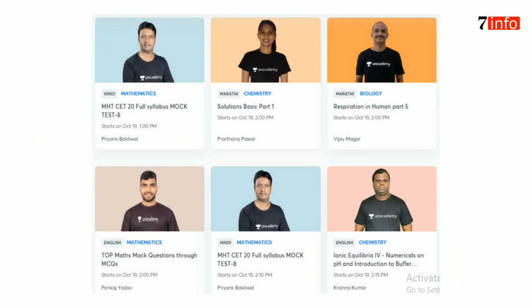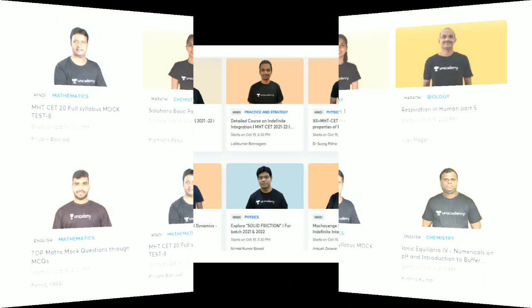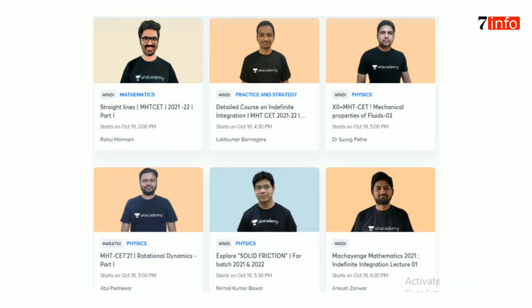Chemistry Solution Basic Part 1 by Prarthanapawar. Biology Respiration in Human Part 5, Medicine by Vijay Magar. Mathematics Top Math Mock Question through MCQ by Pankaj Yadav — Mathematics Hindi batch, previous Pankaj Yadav batch is in English. Mathematics Hindi batch, Elasticity 20 Full Syllabus Mock Test by Priyanka Bakilwal, English batch. Chemistry Ionic Equilibria, Numerical on PH and Introduction to Buffer by Krishna Kumar, Hindi batch. Mathematics Straight Line MSTCET 2021-2022 Part 1. All batches start on 19th October.